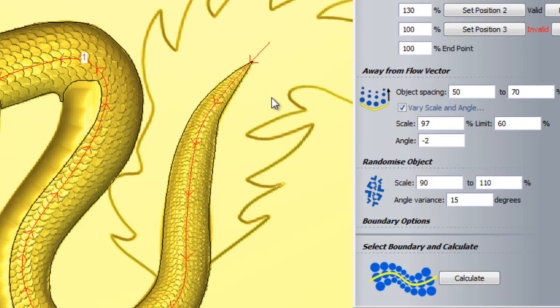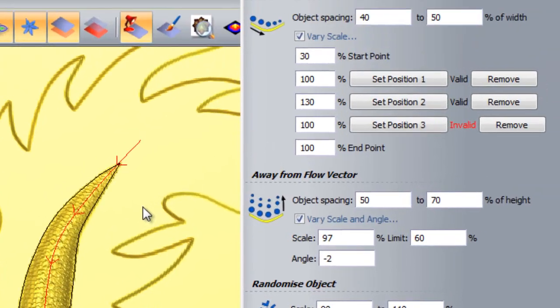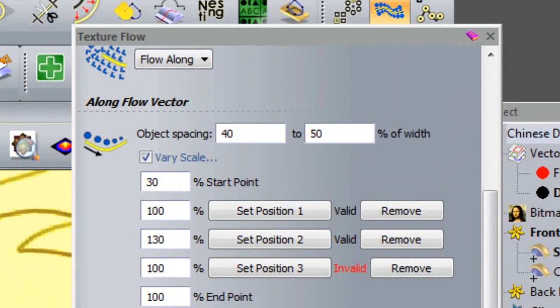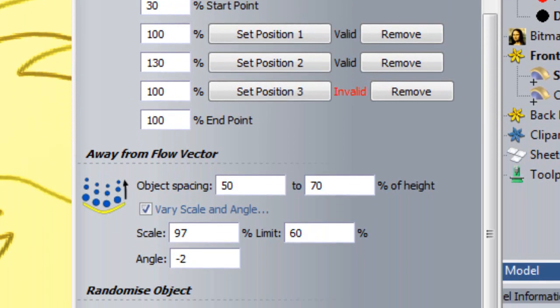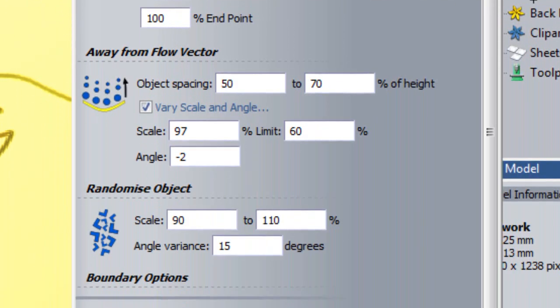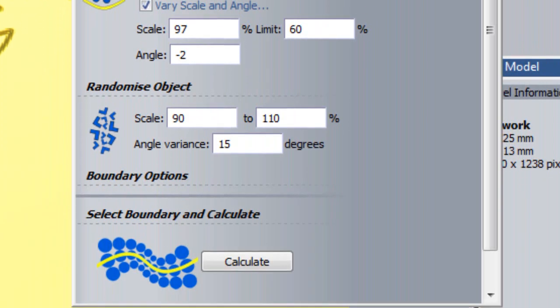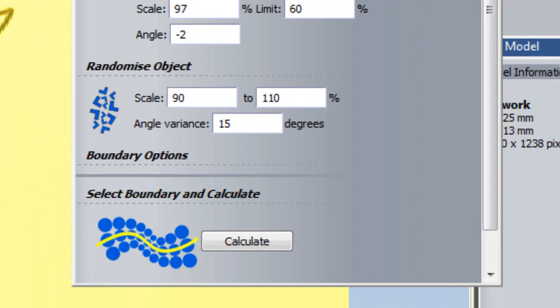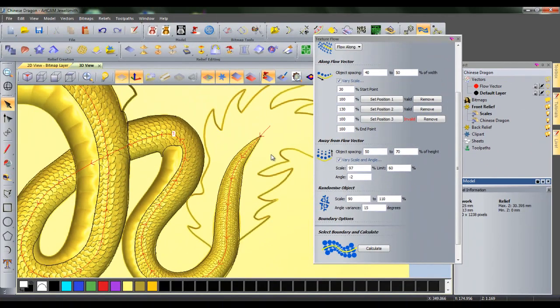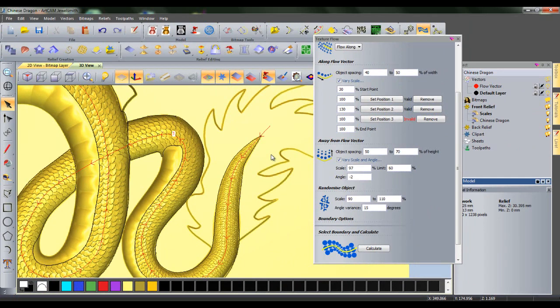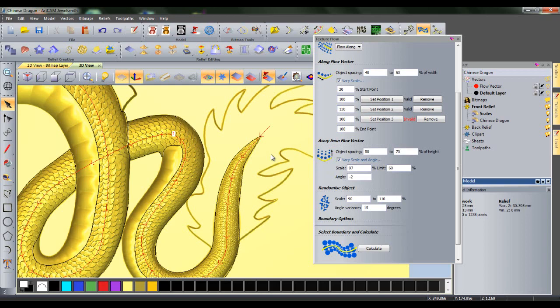Have a play around with the functionality of the various settings to gain a better understanding of what each one does. Also be sure to watch the second texture flow tutorial, where a texture will be created for both the front and back reliefs of a starfish. Thank you very much for watching this ArtCam 2012 video tutorial, it's been a pleasure.